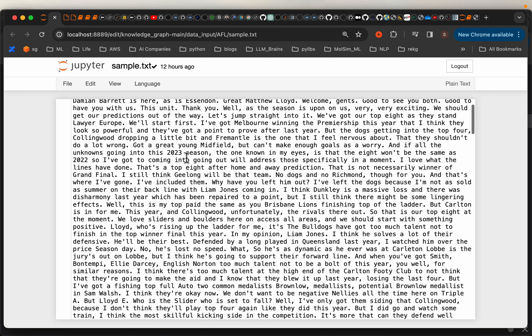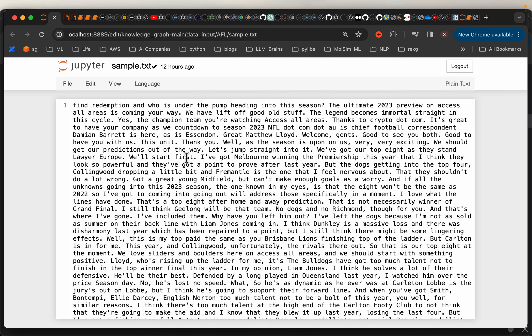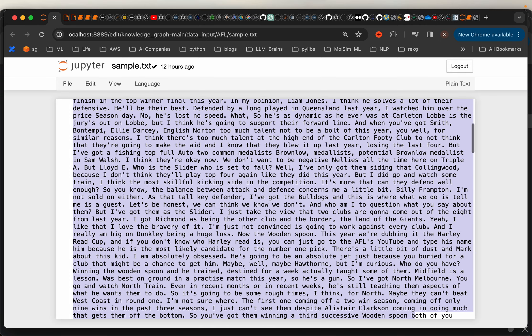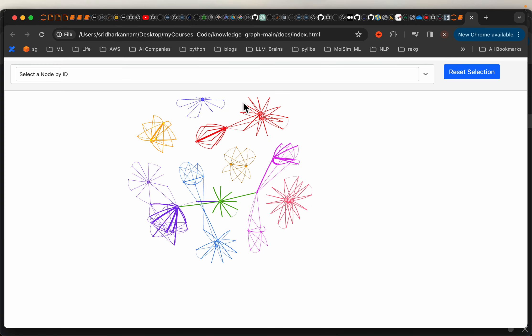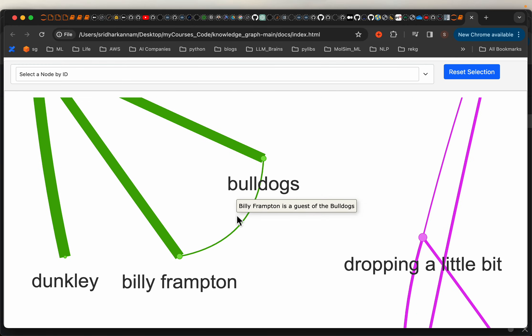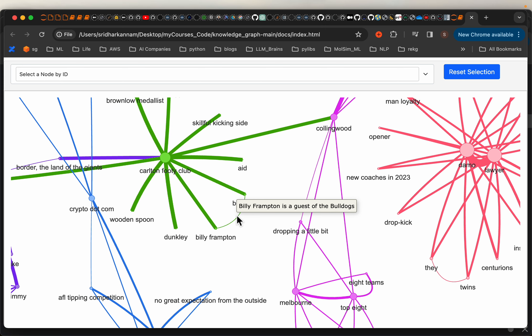Hi friends, today we will turn some documents like these into a knowledge graph like this one. The knowledge graph consists of nodes, also called entities, and the relationships between them.